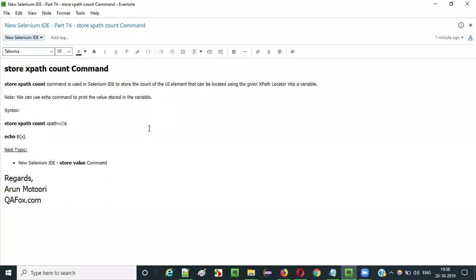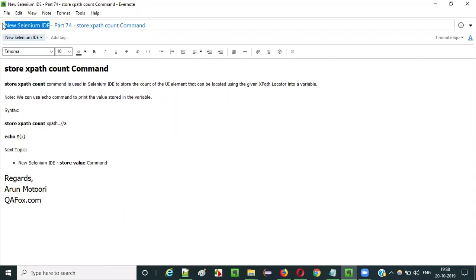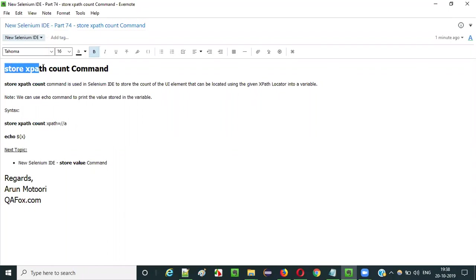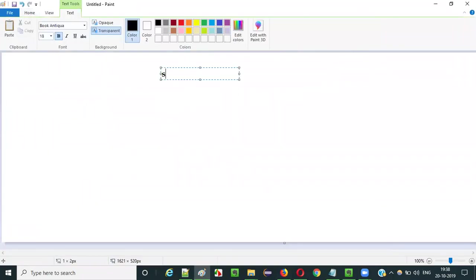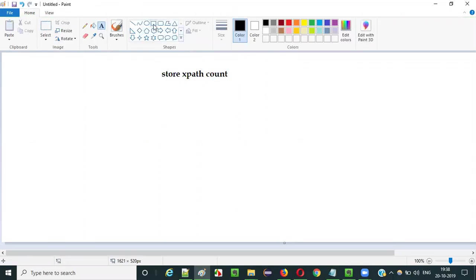Hello everyone. In this video session, I am going to explain part 74 of new Selenium IDE — that is how to use the storeXpathCount command. Selenium IDE has a huge list of commands, and storeXpathCount is one of them.